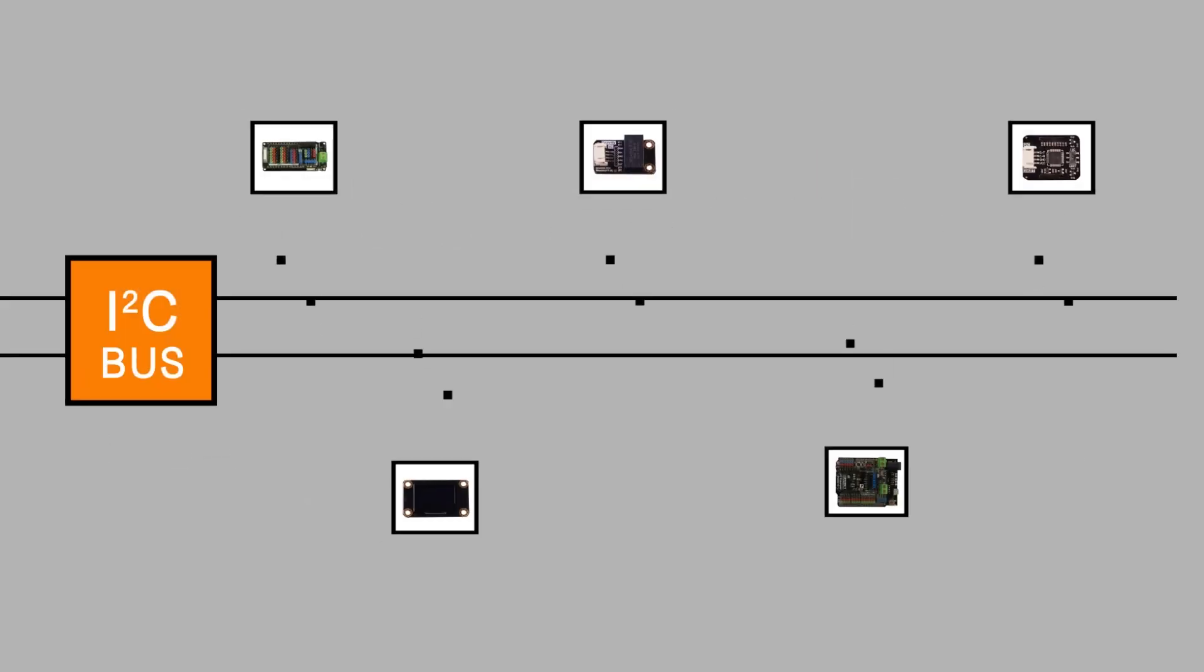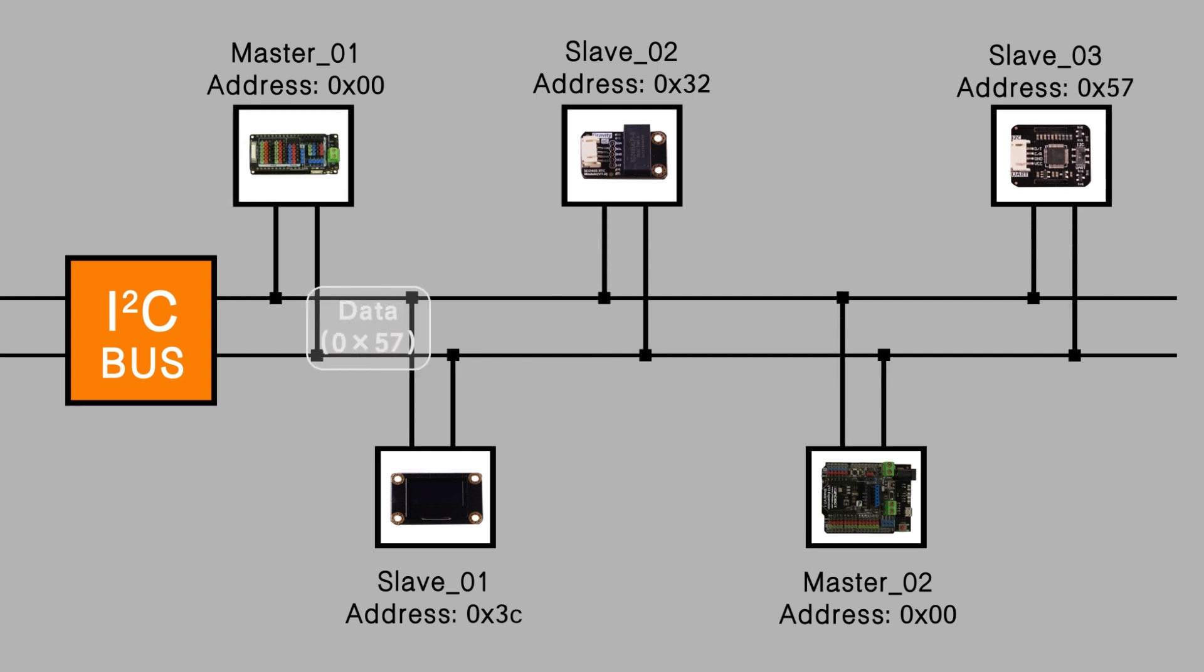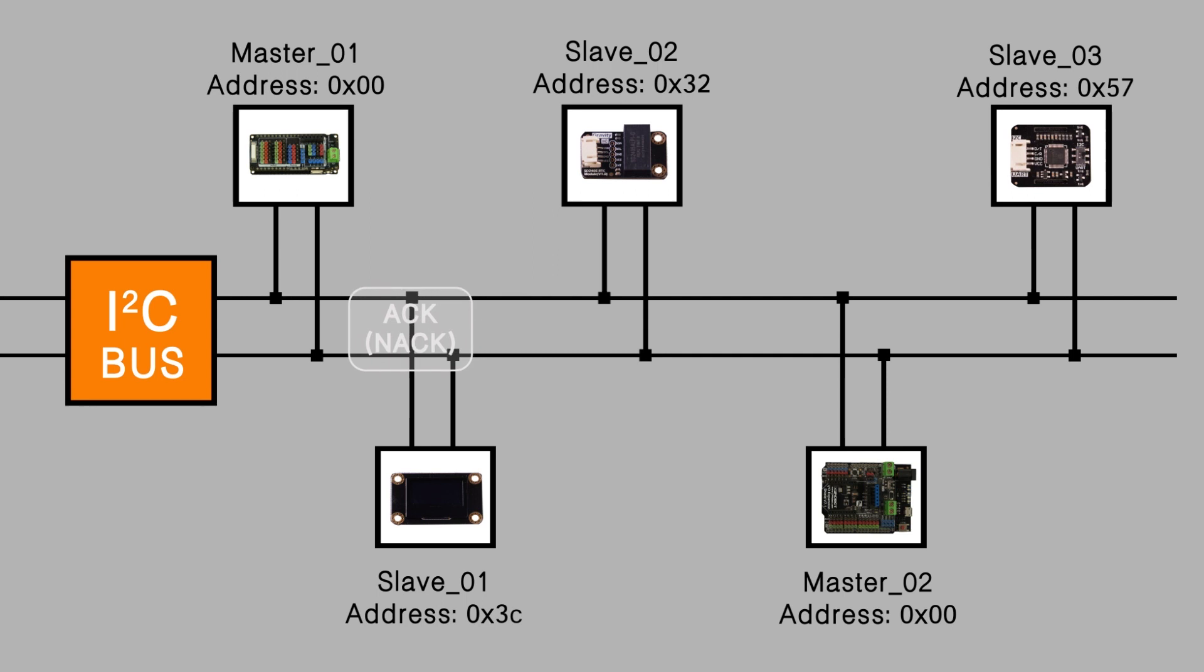Just like other communications, one of the most important features of I-squared-C is the perfect acknowledgement mechanism. When the slave receives the data from the master, it gives an ACK signal to tell the master, Roger that.